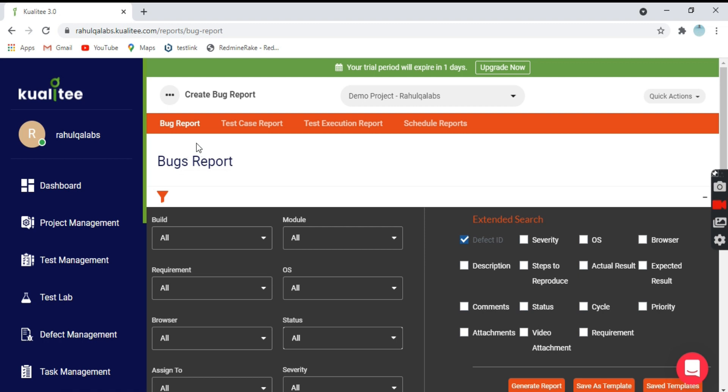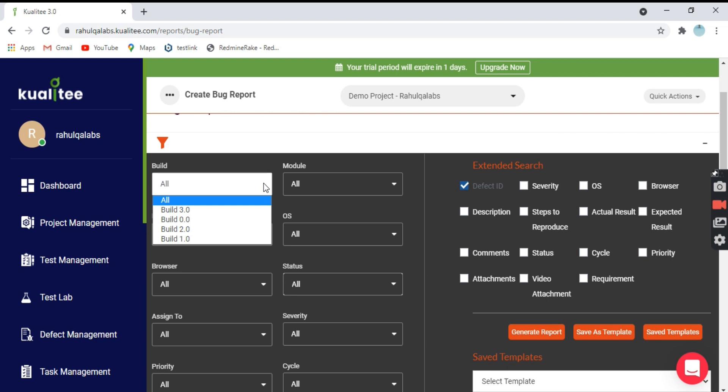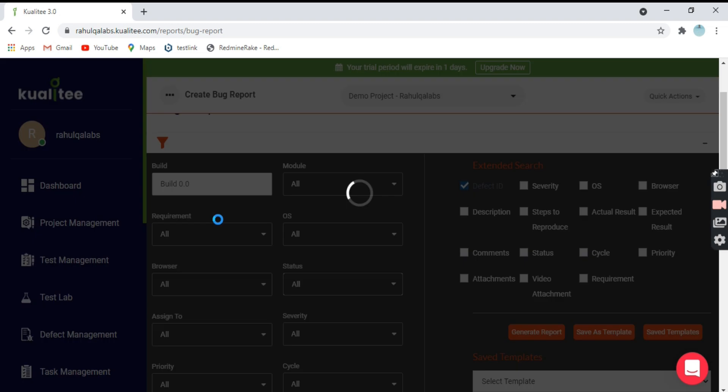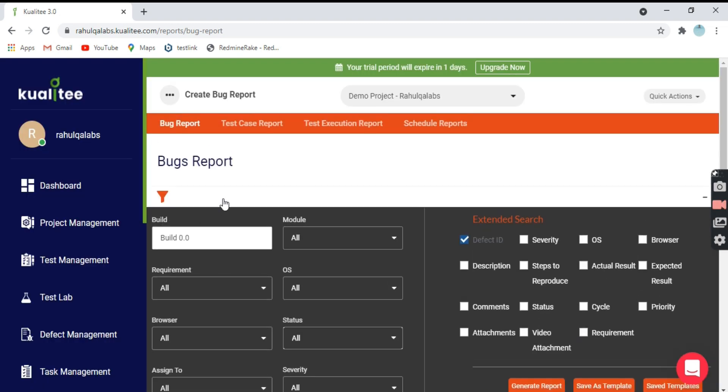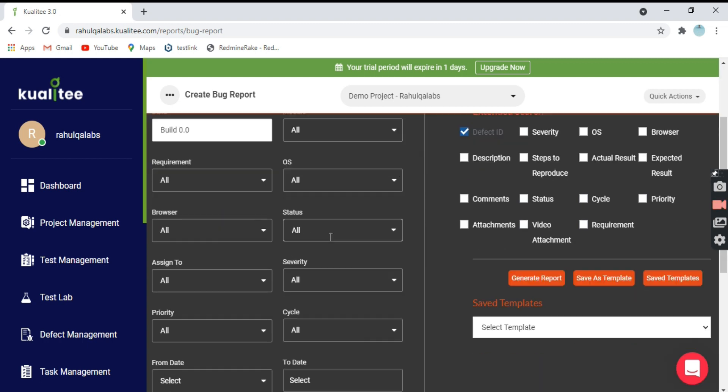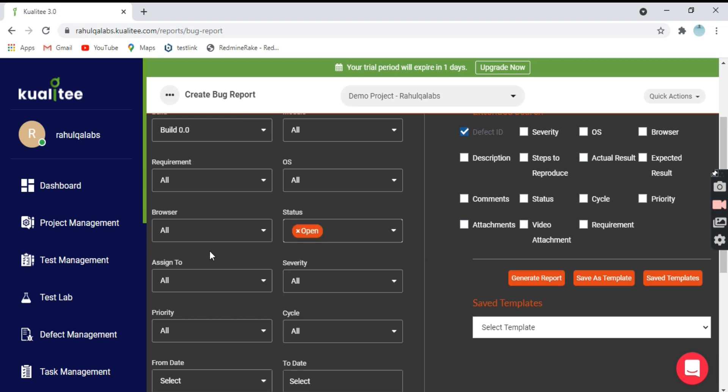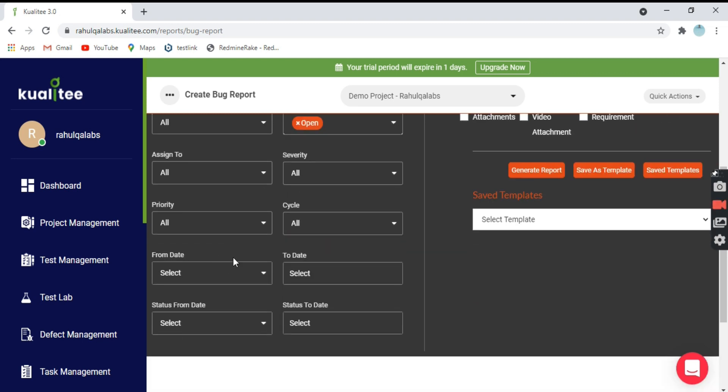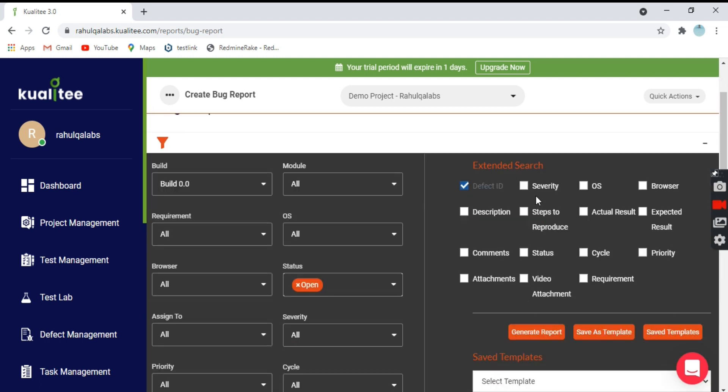Let's generate the bug report first. These are all the filters that are present here. You can change it as per your convenience. For example, you want build 0.0 for these bug reports, all the modules, requirements, browser status. As per your convenience, you can select these options. I want all these fields: defect ID, severity, description, actual, expected, comments, status, cycle.